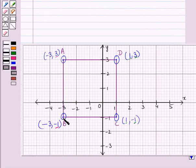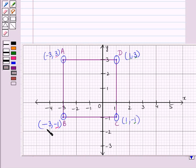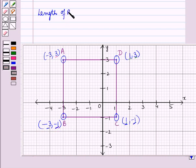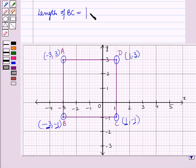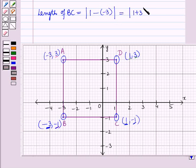Now we find the length of BC. BC is a horizontal line where the x-coordinate varies and y-coordinate is fixed. Length of BC = |x2 - x1| = |1 - (-3)| = |1 + 3| = |4| = 4 units.